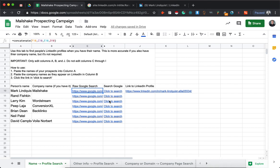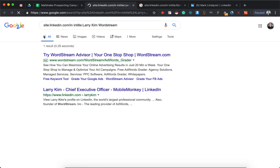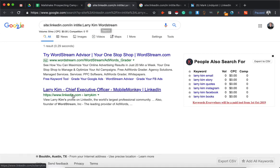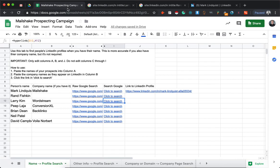And yeah, you just run down just like I was showing and it should be pretty reliable if you have the right name and the right company, pulling up the right LinkedIn profile. So that is if you have name and company name.